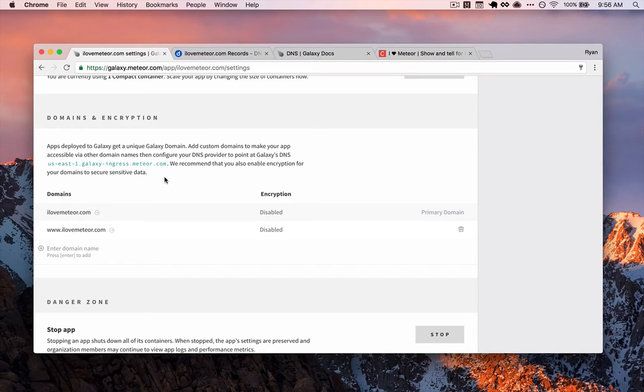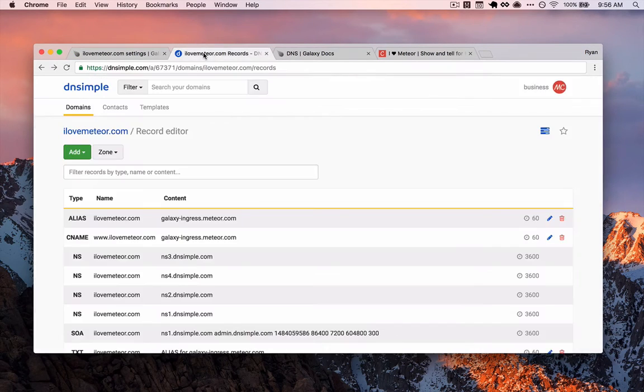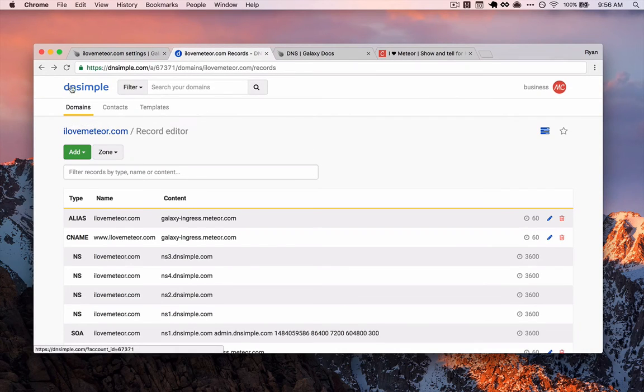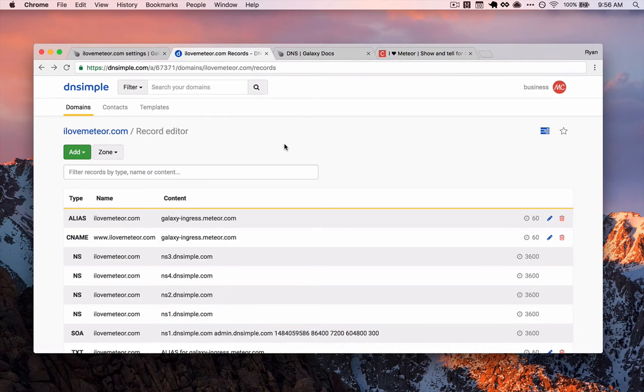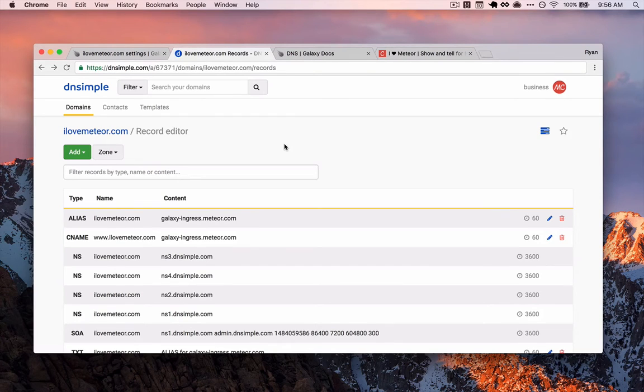So once we have that, now we need to find a DNS provider. And for our example, we're relying on a service called DNS Simple. DNS providers could be the host of your domain. So wherever you register your domain for your application, you can do your DNS there. Or you can use a third party service like DNS Simple.